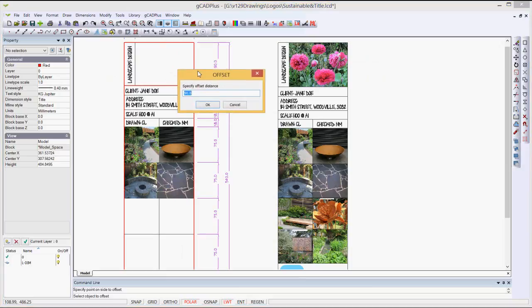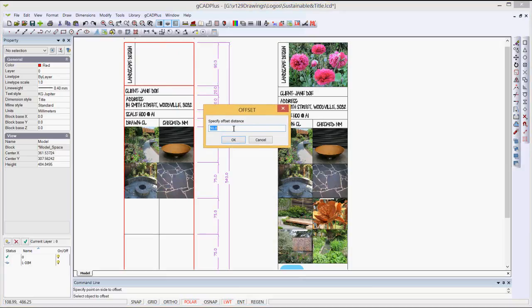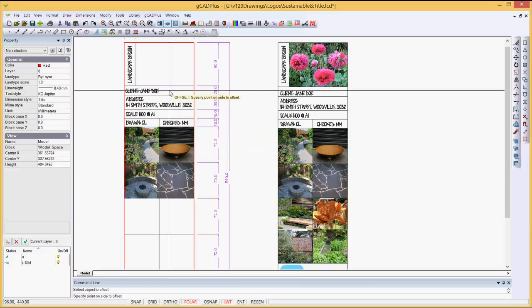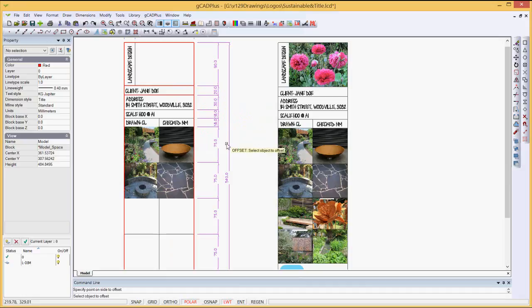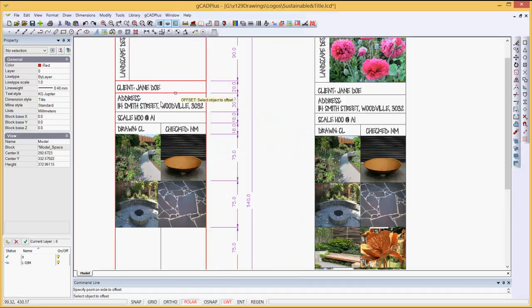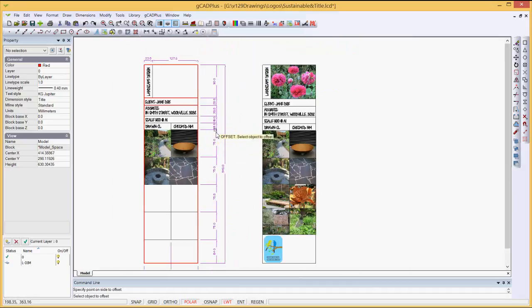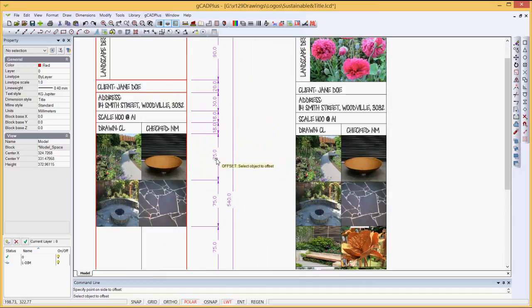pick the through point again, pick the distance again, and type in 20, and OK, and indicate the object to offset is that one there. So we're working our way, in this case in red,